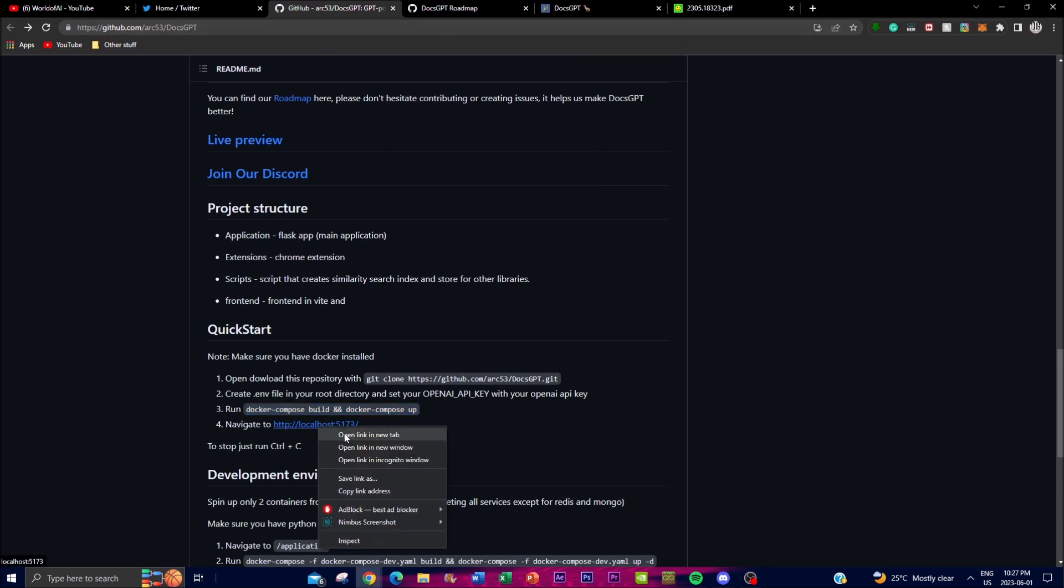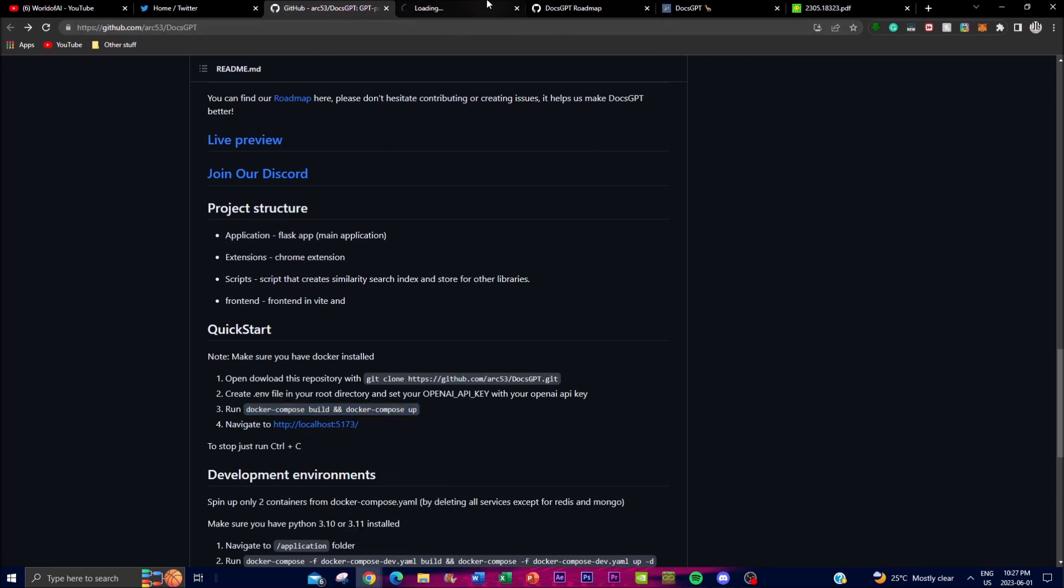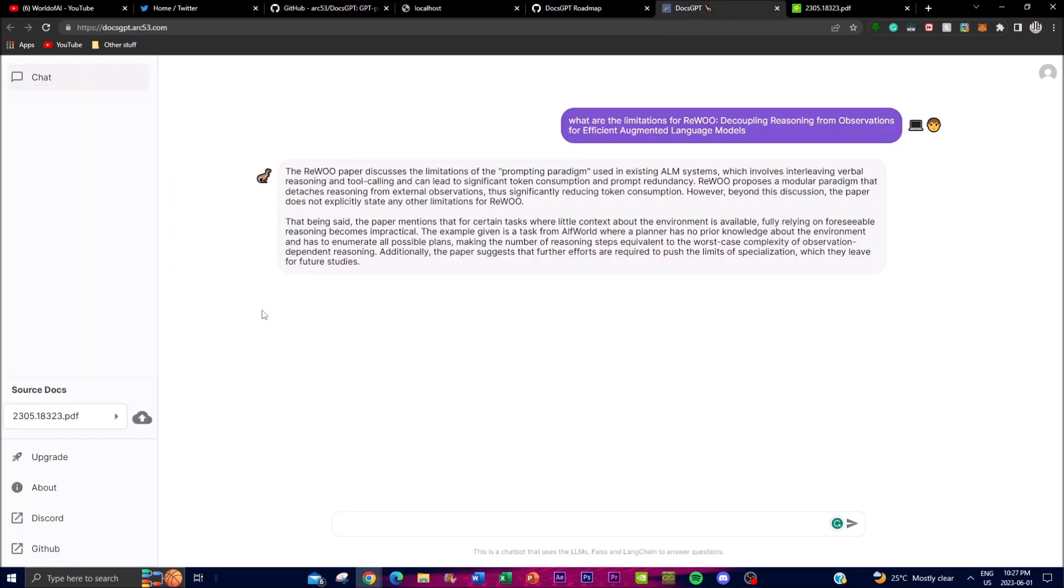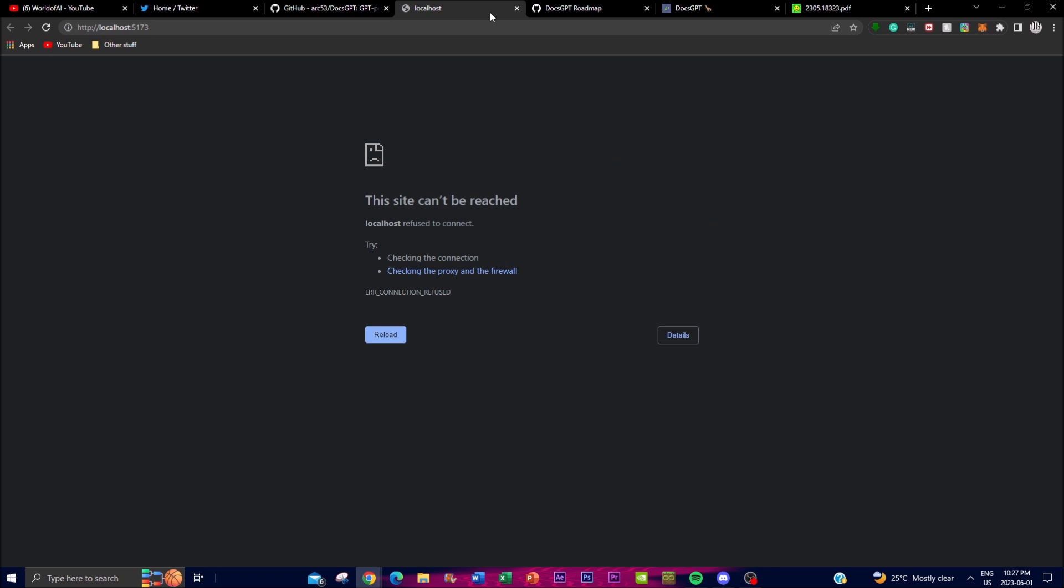And once that is done you'll be able to operate and run this application. And then once you have that finished you can then go on your local host and you'll be able to operate DocsGPT just like this but on your local host. And this is how you can actually access this application on your local desktop.